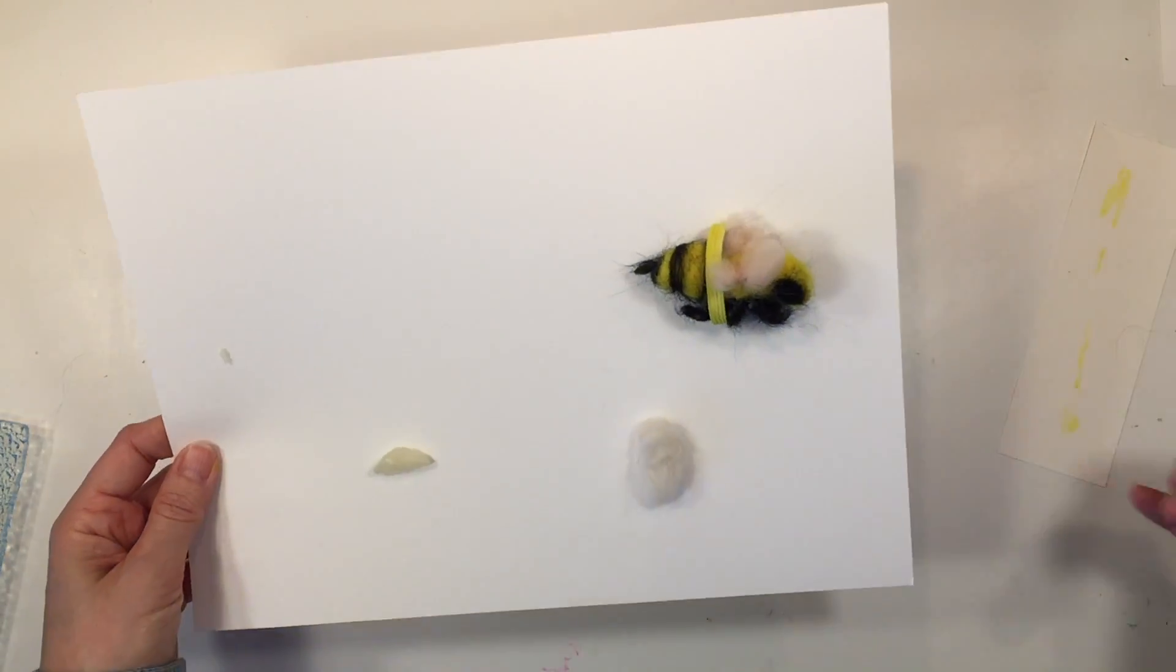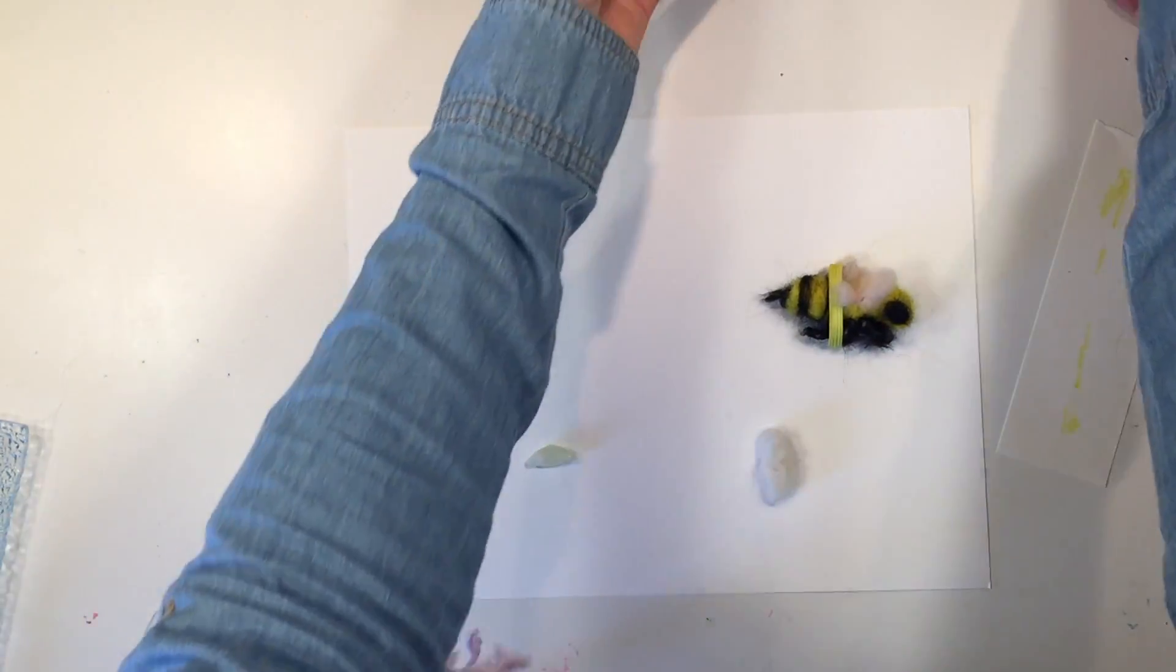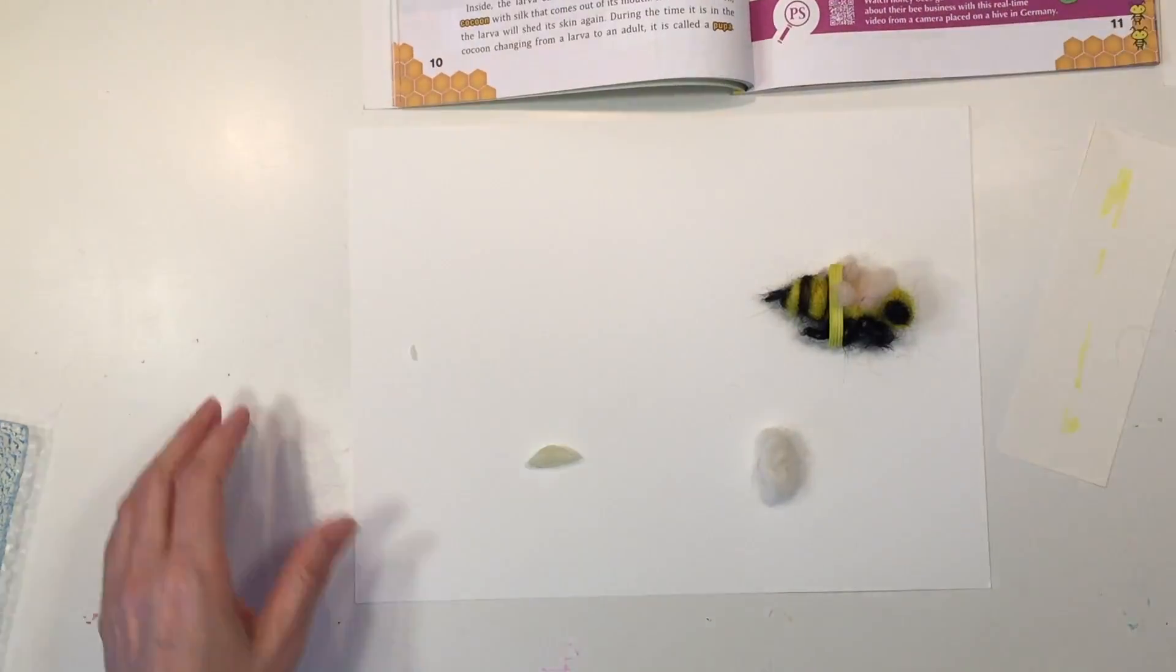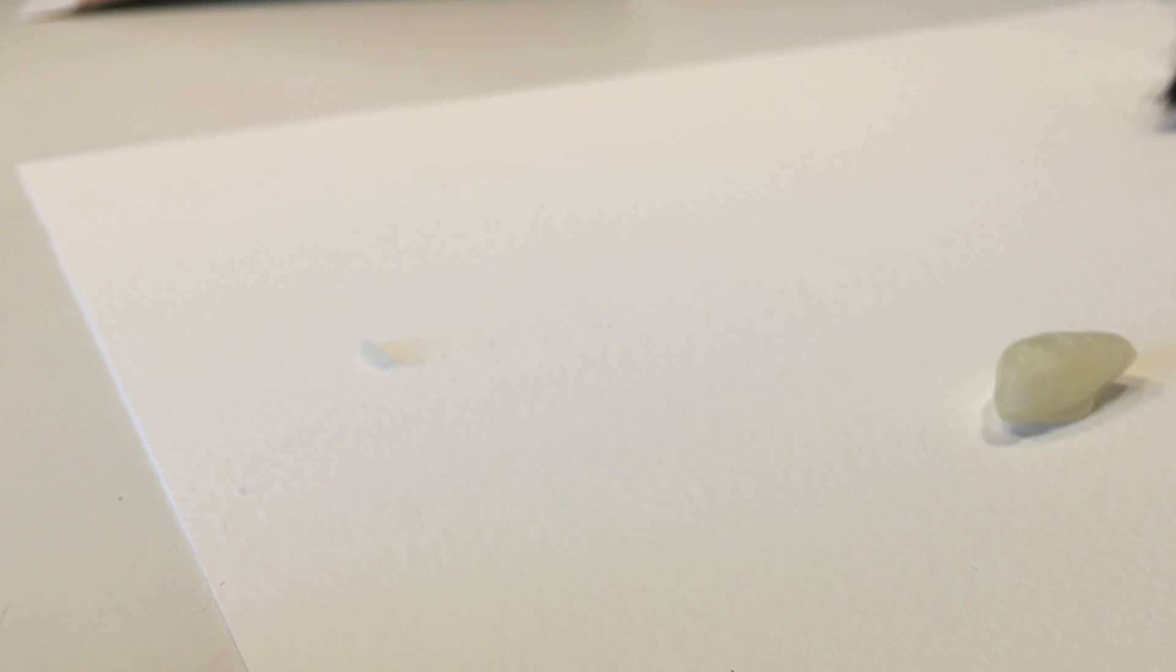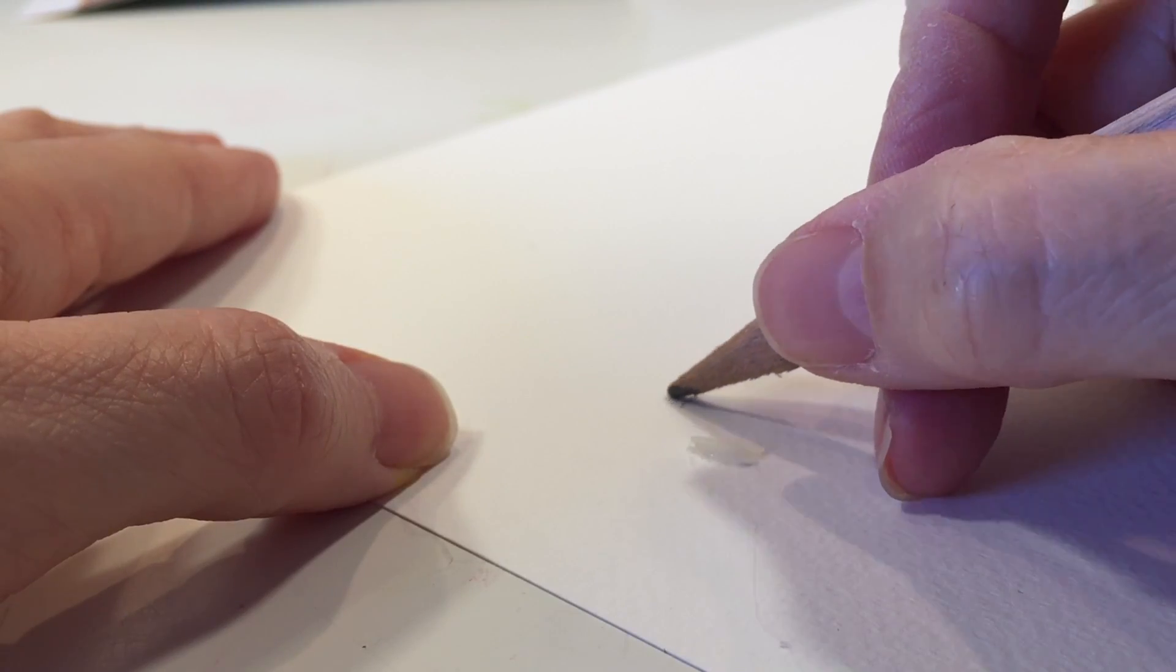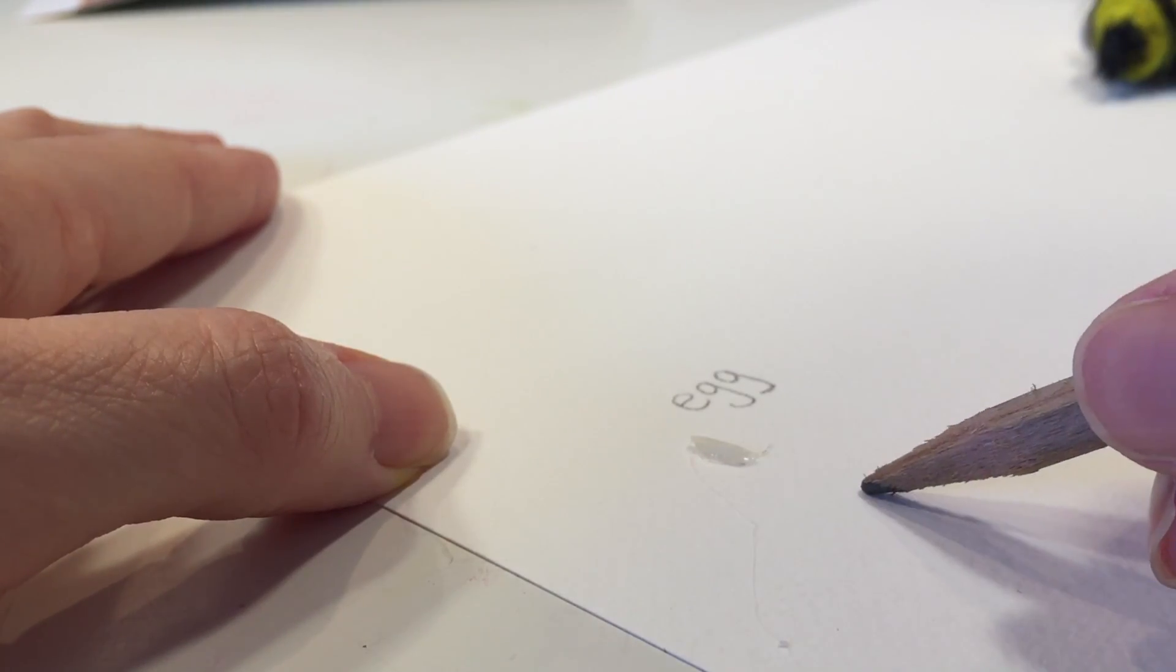We didn't want to adhere him to the paper, so I just hot glued a little bit of elastic and then made kind of like a pocket for the honeybee to be in so that he can still be removed and played with.